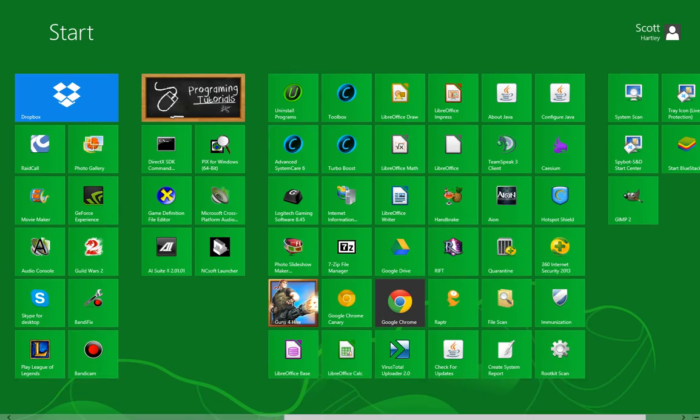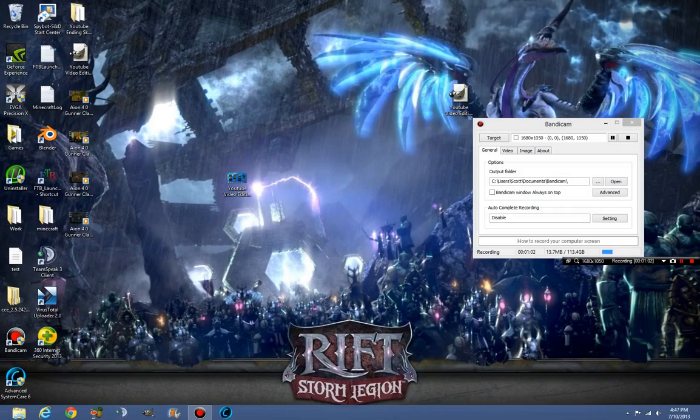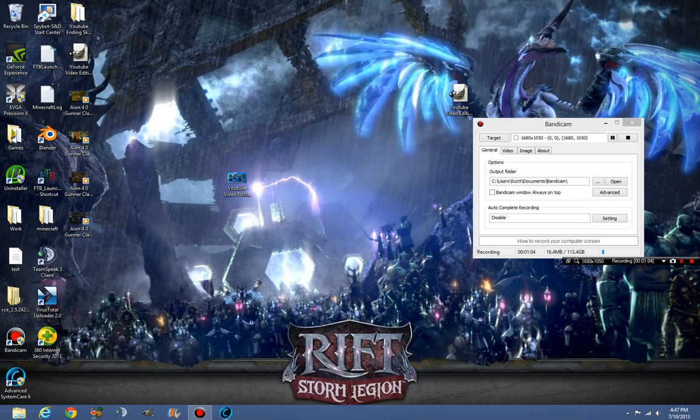And now if I am going to head back to the desktop, look at that. It is now pinned to the taskbar.